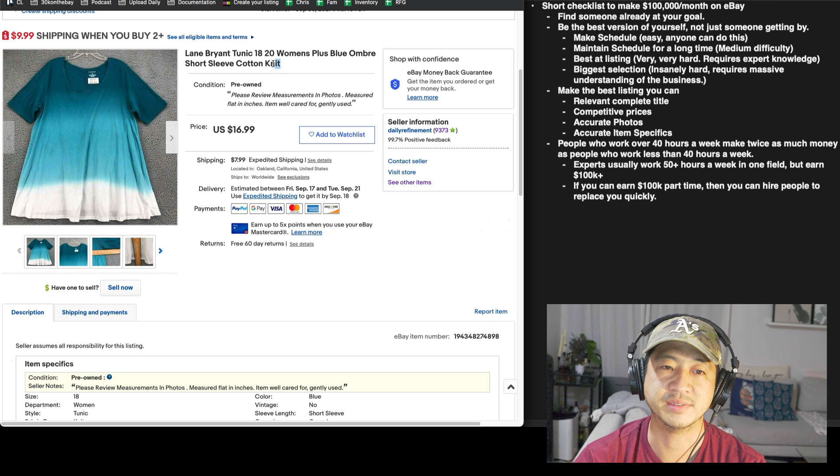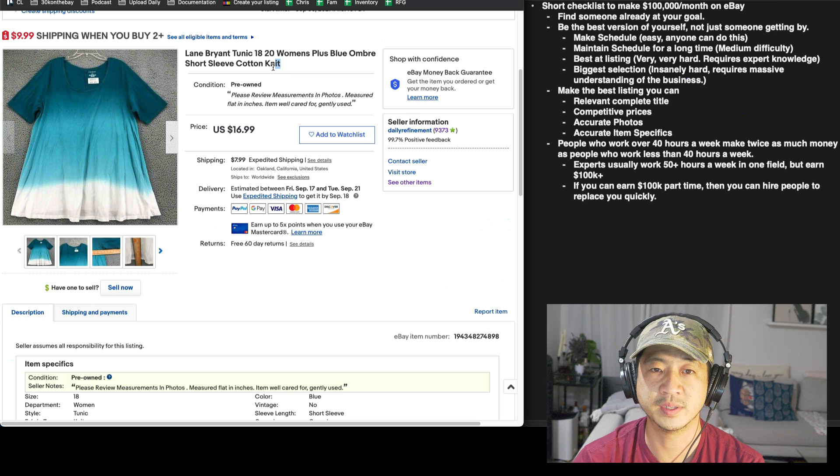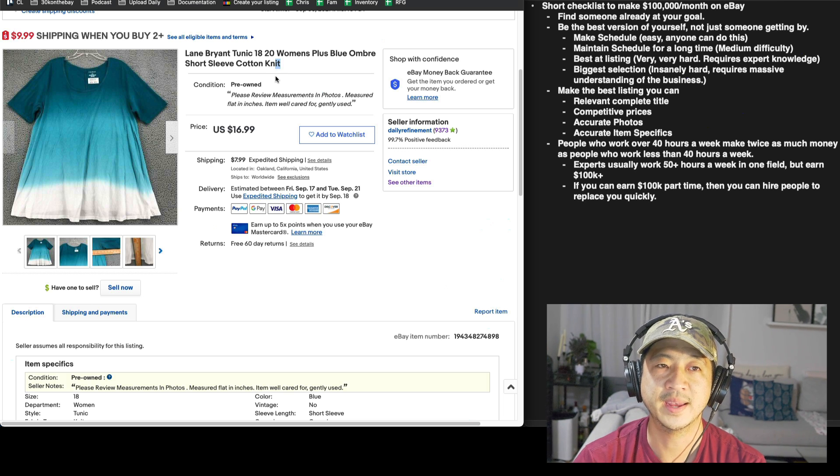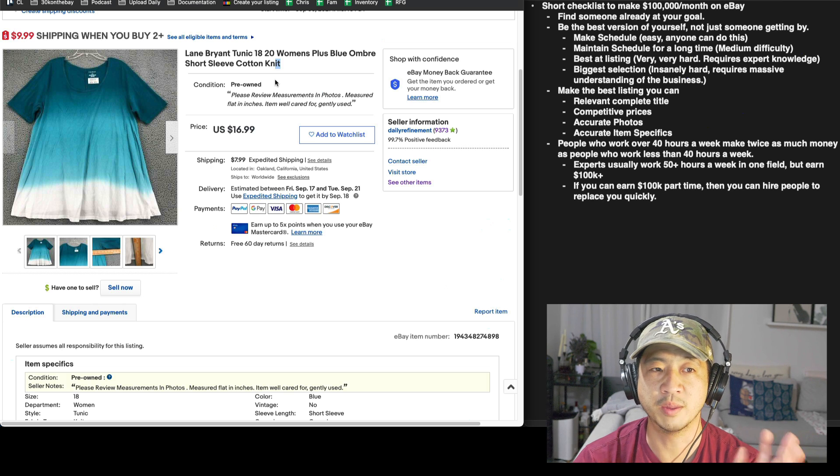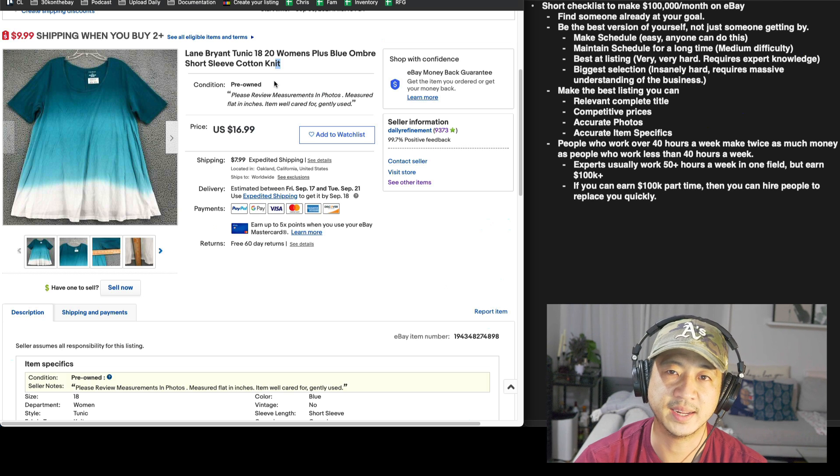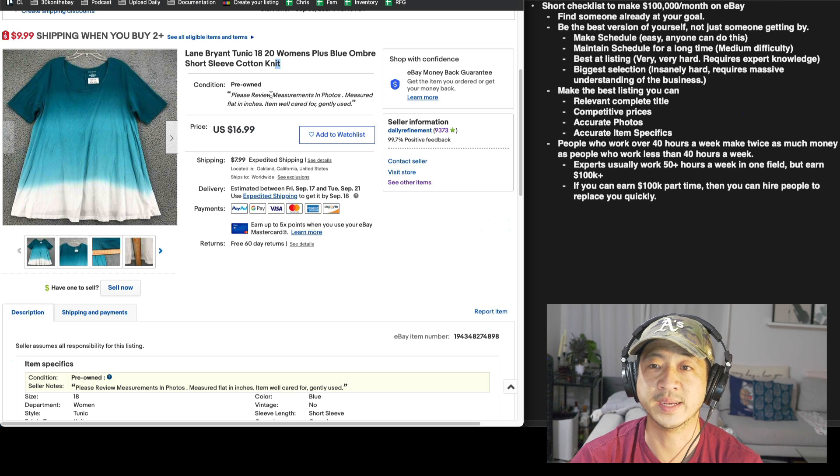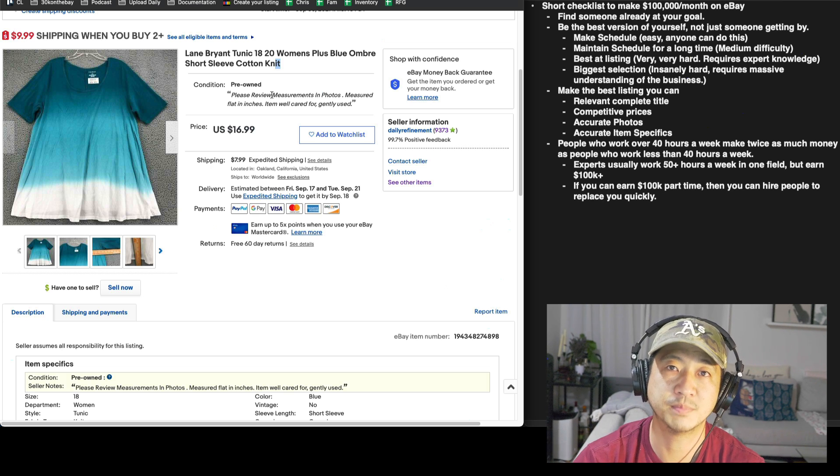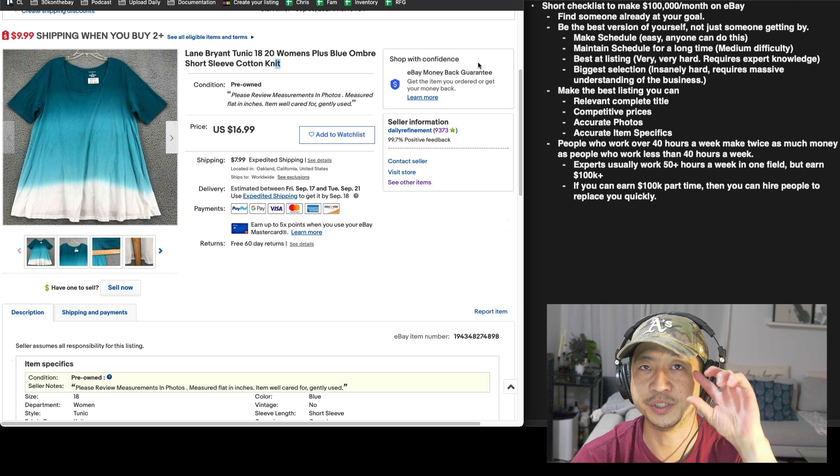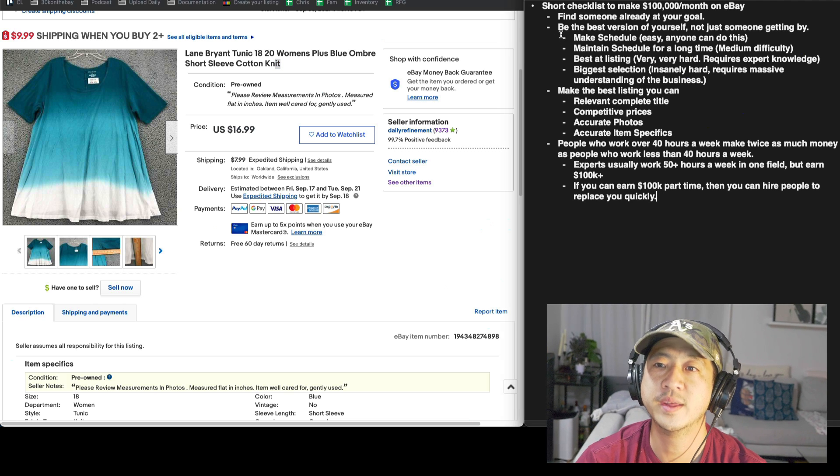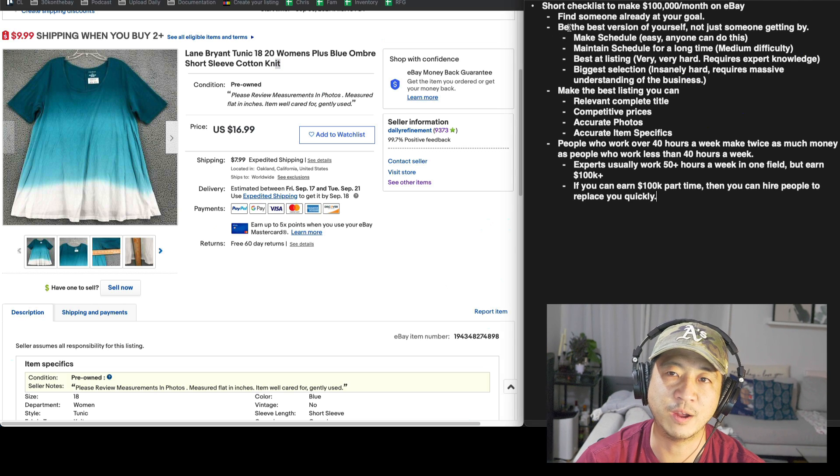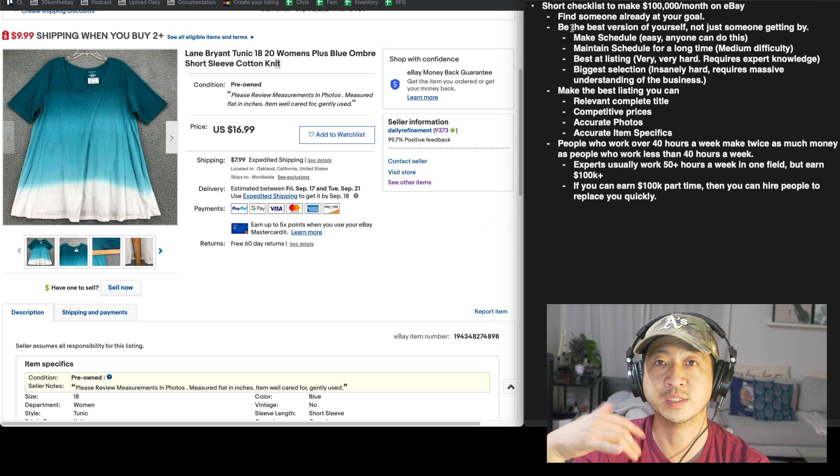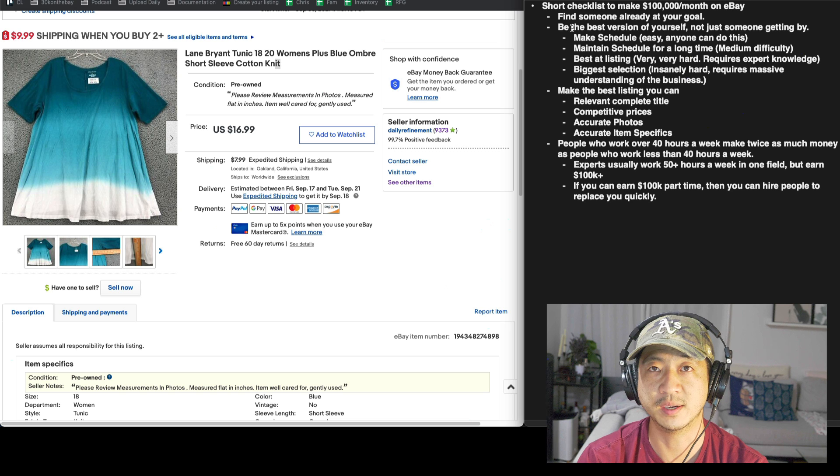But actually selling it is a different story because you have to have the right title. I have 60 day returns. I ship things immediately. I have all the measurements in it. And I feel like my listing quality is now much better. And it's because of a mindset change.